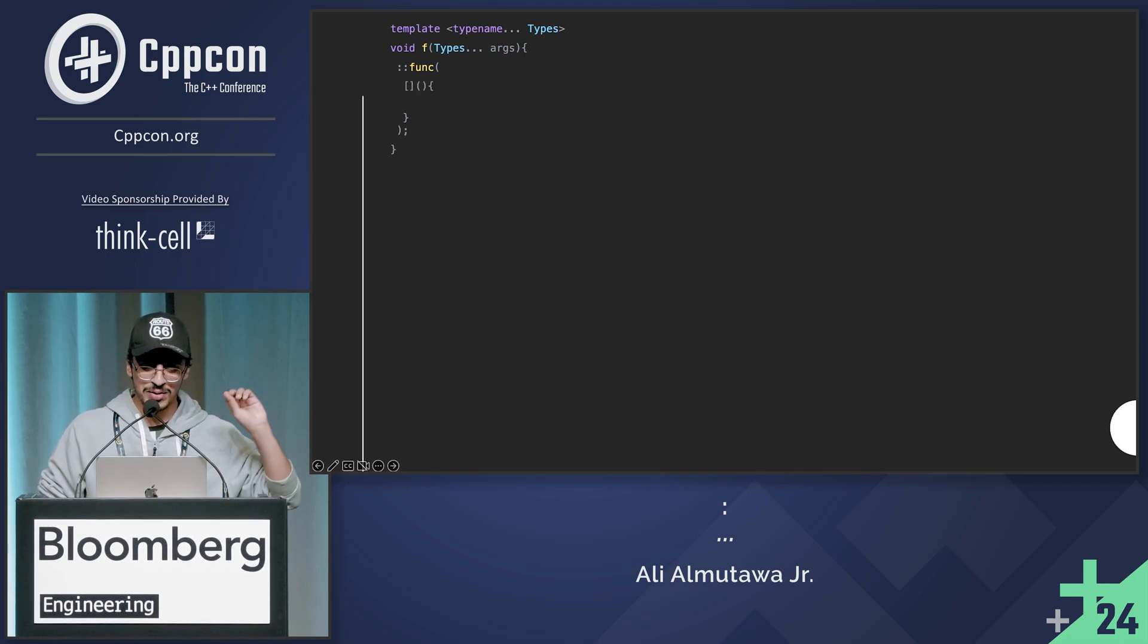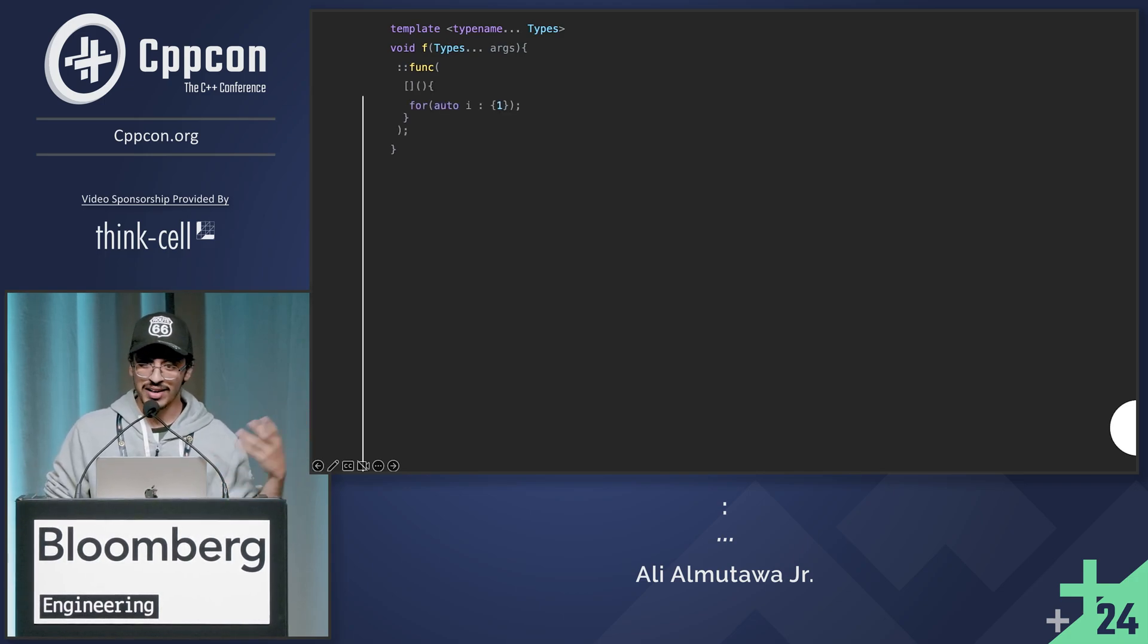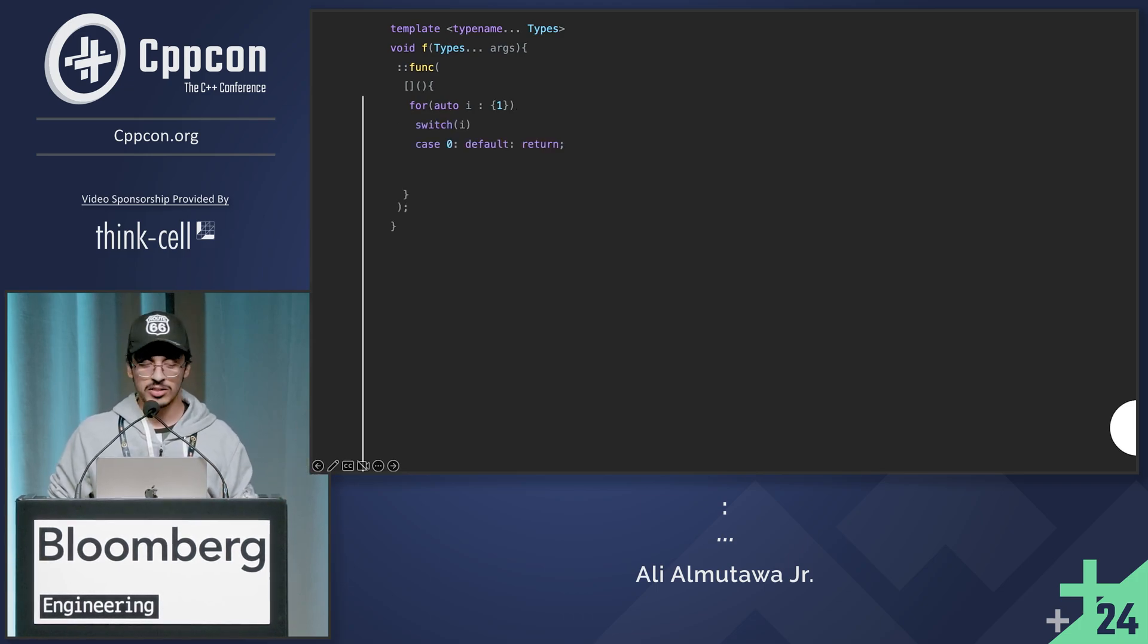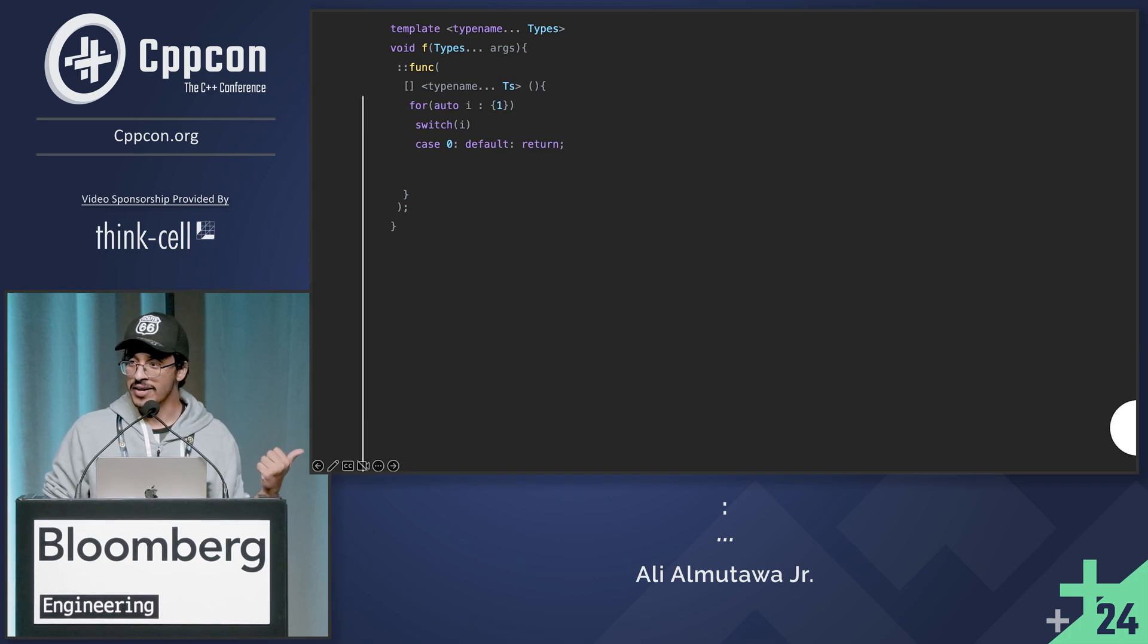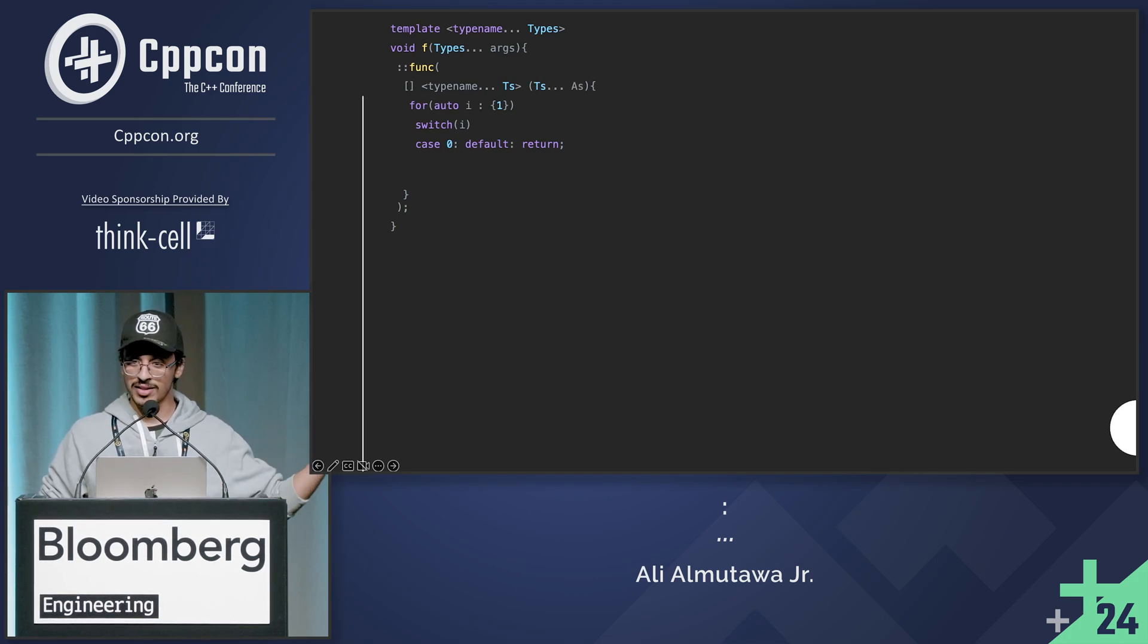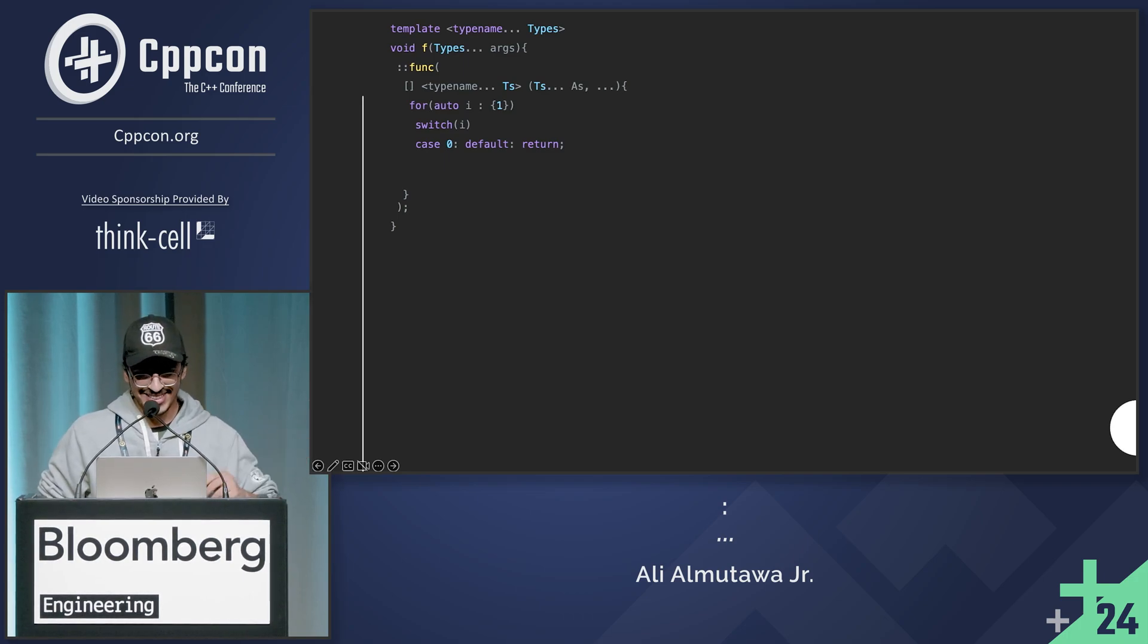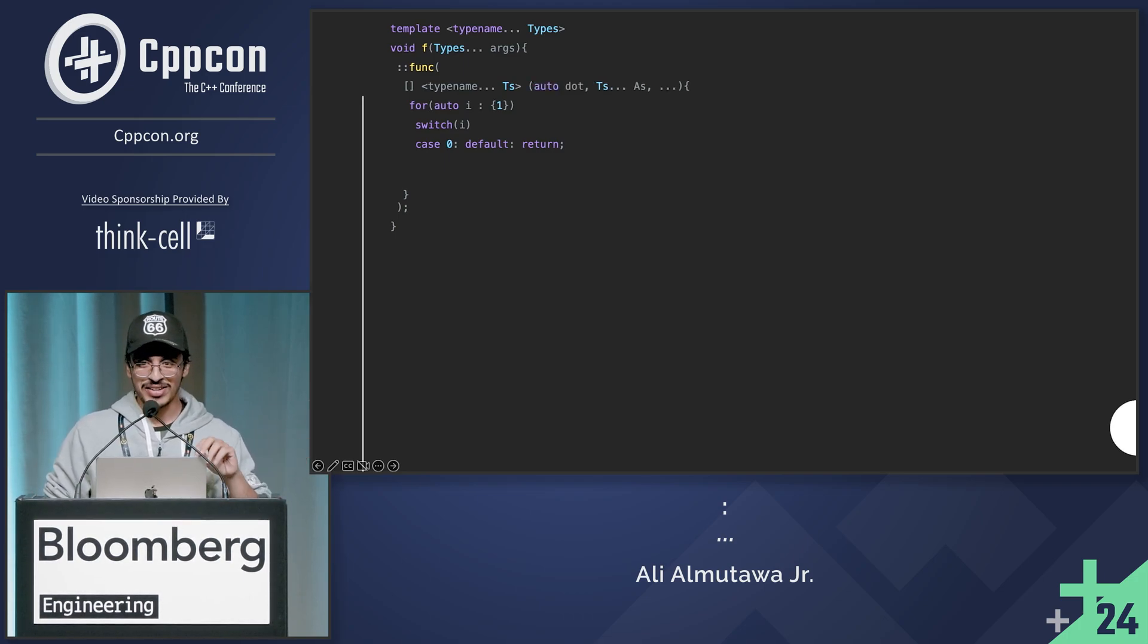So I'm going to have to put a lambda in the middle, a range for loop. That's obvious, right? A switch statement because it has labels, case zero, default, template, variadic template. So that counts, right? We can also have a variadic argument list. C style, var args, you know, it still counts.